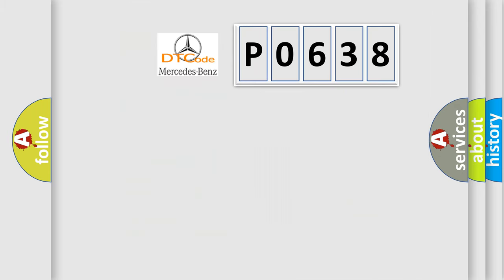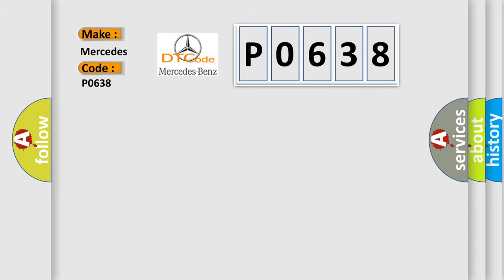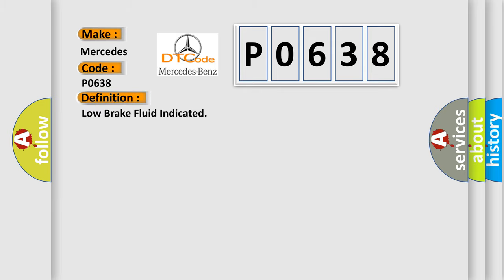So, what does the diagnostic trouble code P0638 interpret specifically for Mercedes car manufacturers? The basic definition is low brake fluid indicated. And now this is a short description of this DTC code.